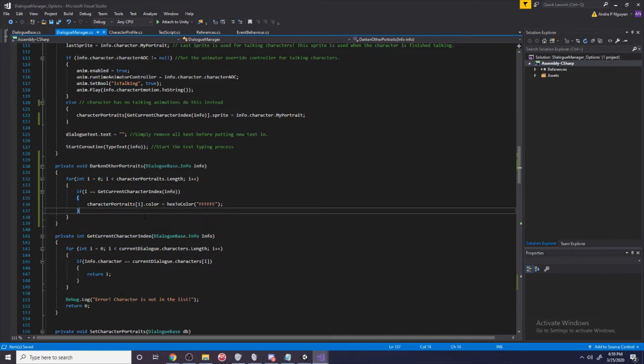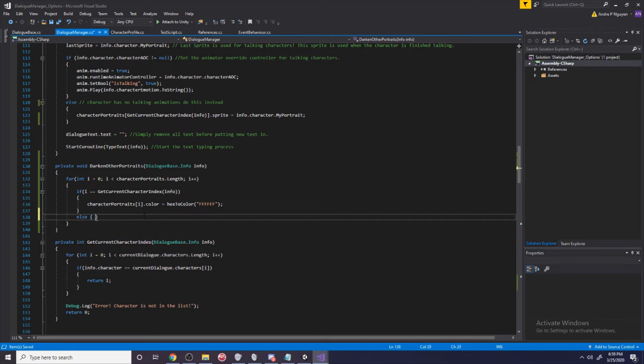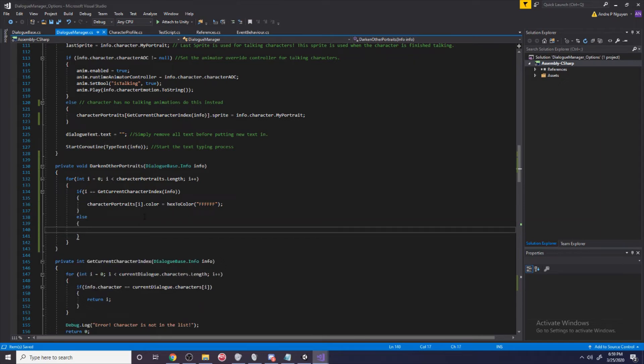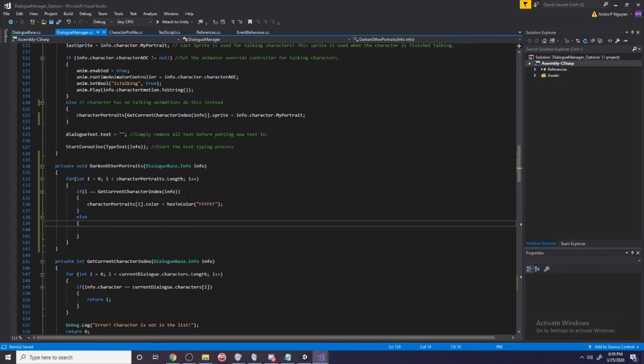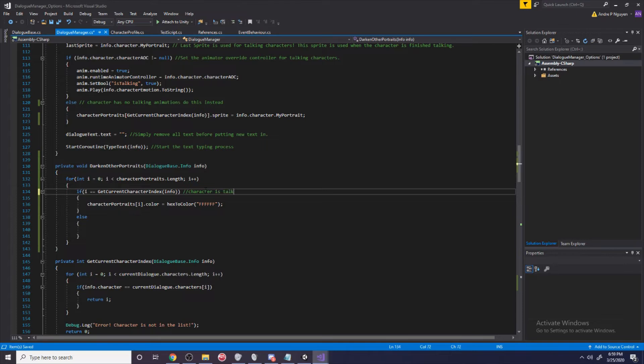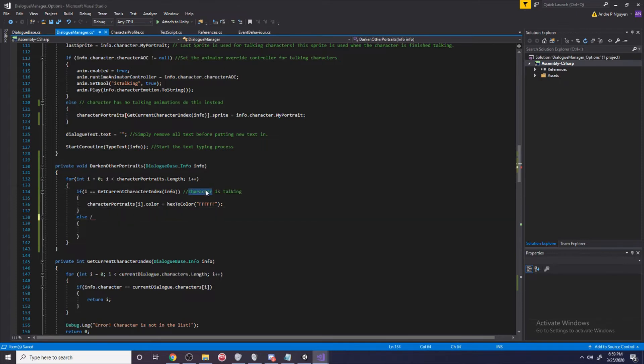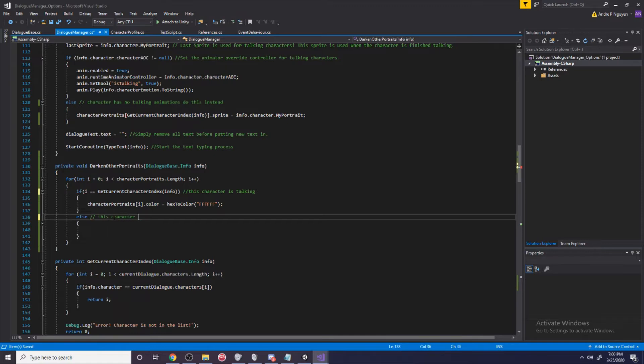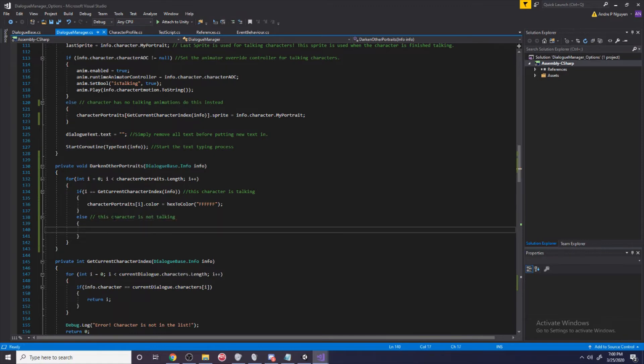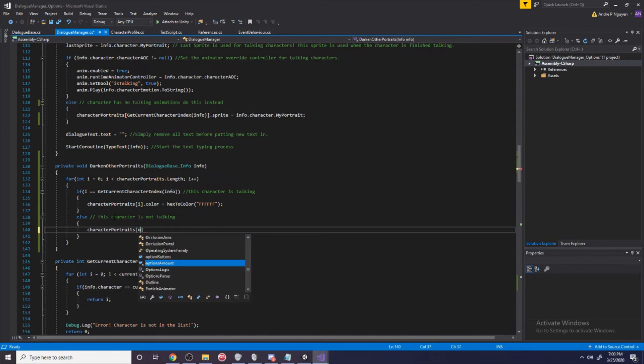Now that we have that, what do we do if the index is not equal to our current character? This is just a character that's not talking basically. This character is not talking.